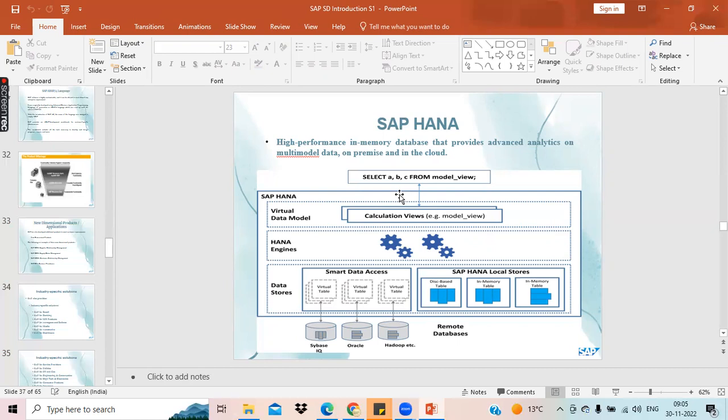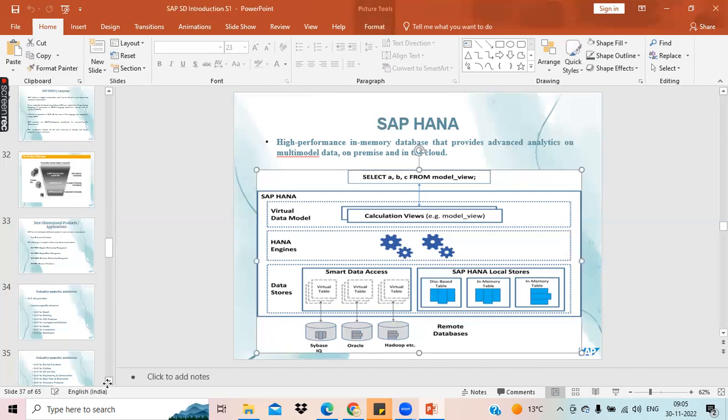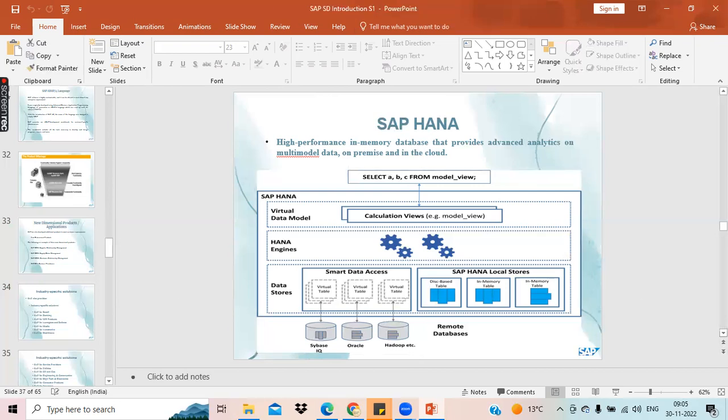There is no comparison between ECC and S4 HANA. For example, in ECC, if it takes at least two hours for pulling a report, in S4 HANA it comes within one minute or maybe less. That is the speed of this particular database. In the next classes, we'll briefly discuss how this database works, what the architecture of this database is, and why reporting has improved.